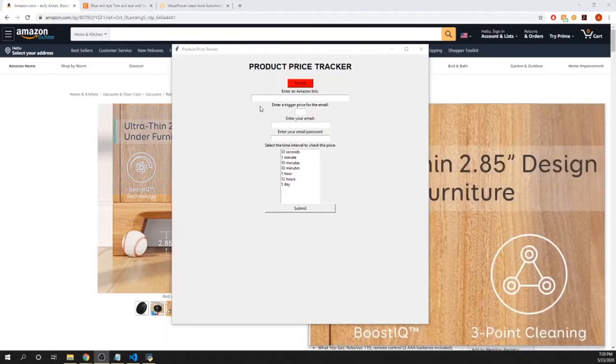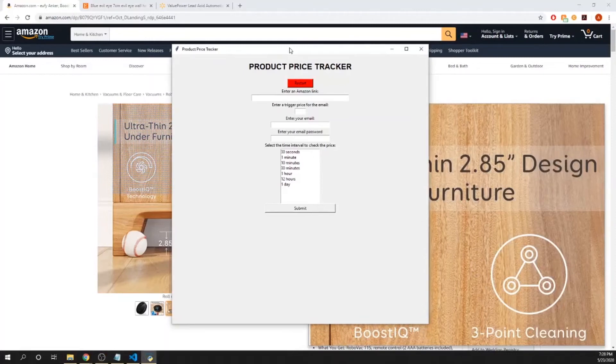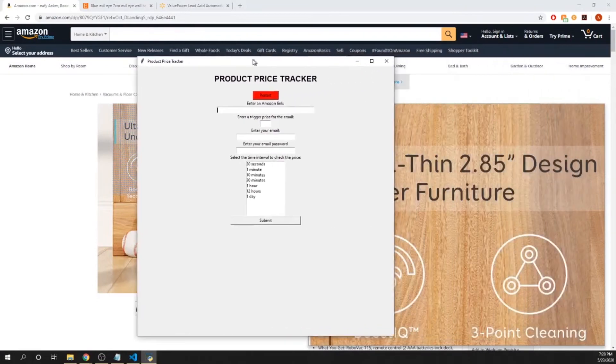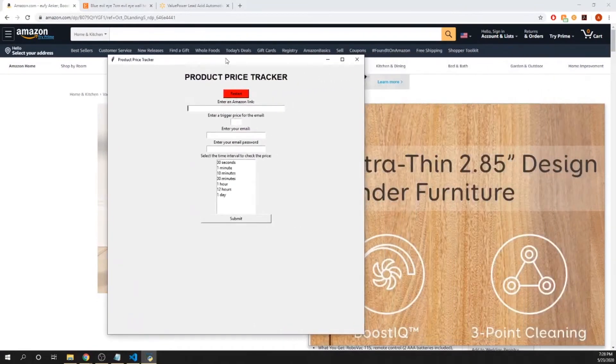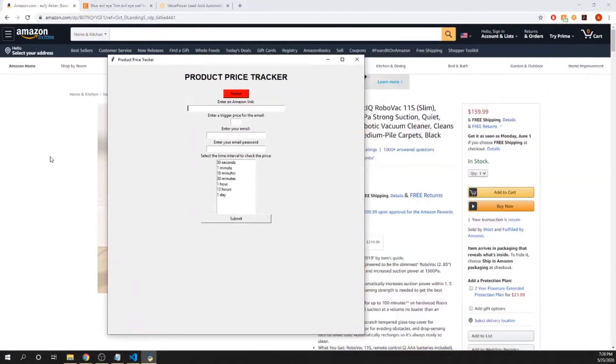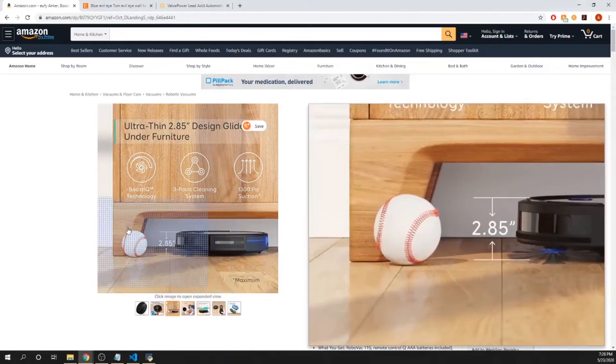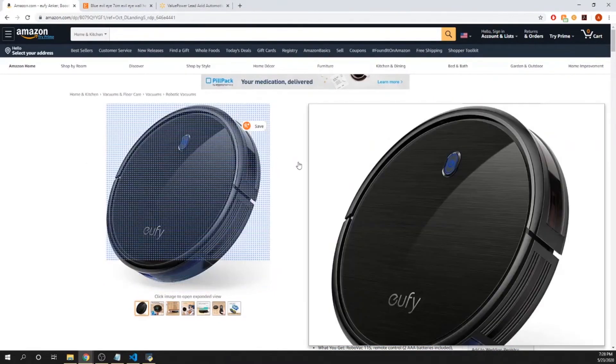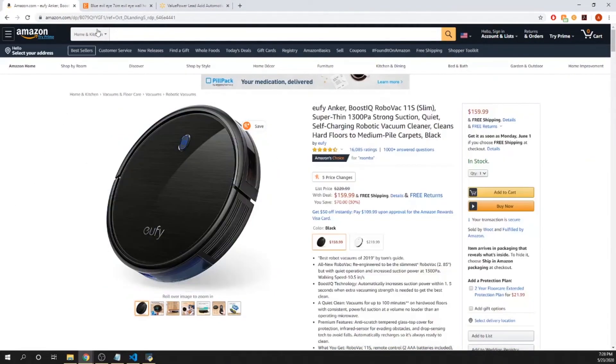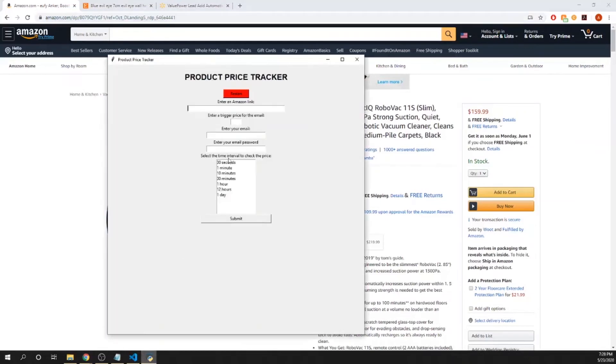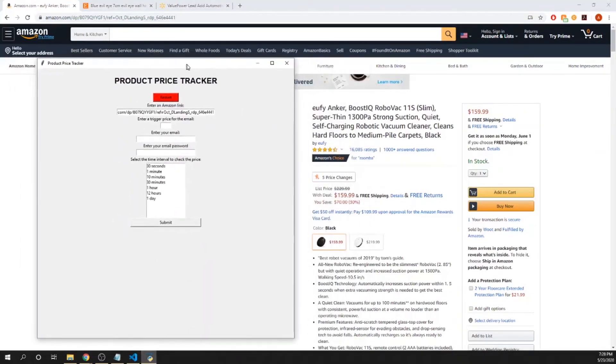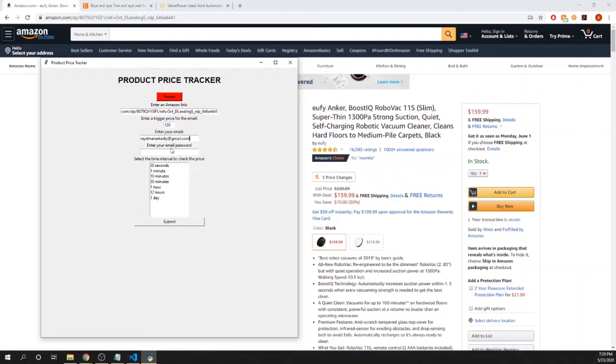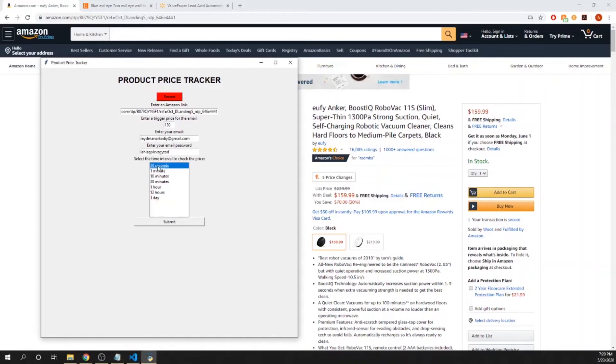Now you may be wondering what would happen if the trigger price was below the current cost of the product. Well, let's take a look. Looking back at an example I had up earlier of this vacuum cleaner, let me get this link real quick. Since the current price is $159.99, I'm just going to put in $130 and then put my email. Obviously this isn't going to send a trigger email until the price reaches $130 or less, but just as an example I'll show you what happens here.